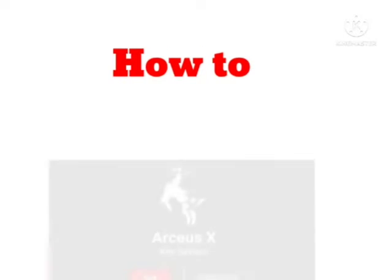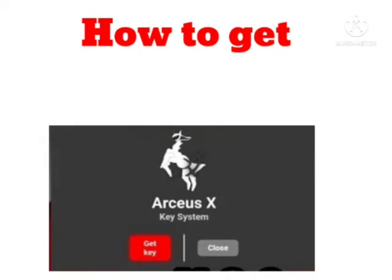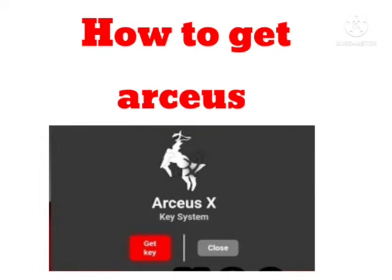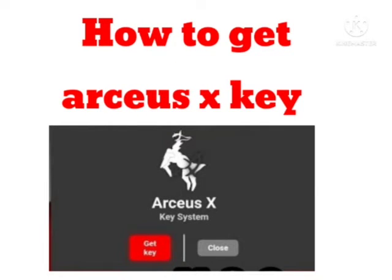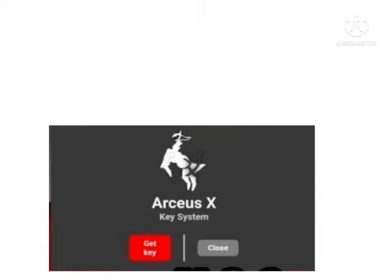Hello guys, welcome back to our channel Zero to Infinity. In this video I will tell you how to fix the problem of getting keys in RKX, as so many users are facing the problem of not getting the keys. I will tell you how to get the key in RKX.